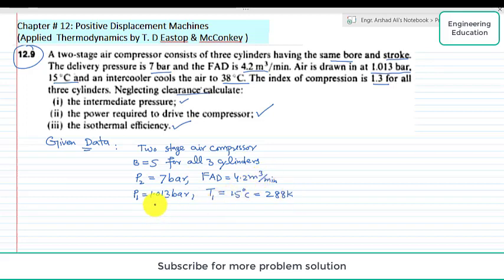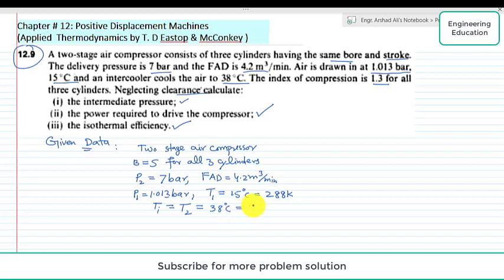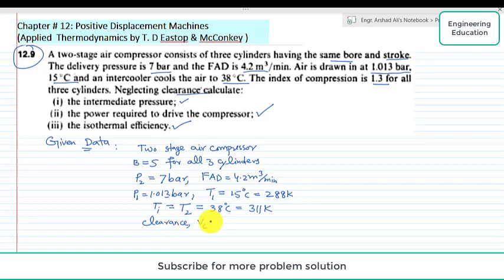The intercooler cools the air to temperature Ti, also represented as T2, and it is equal to 38 degrees C, which is 311 K. Clearance volume Vc is equal to zero, and the index of compression n is equal to 1.3.